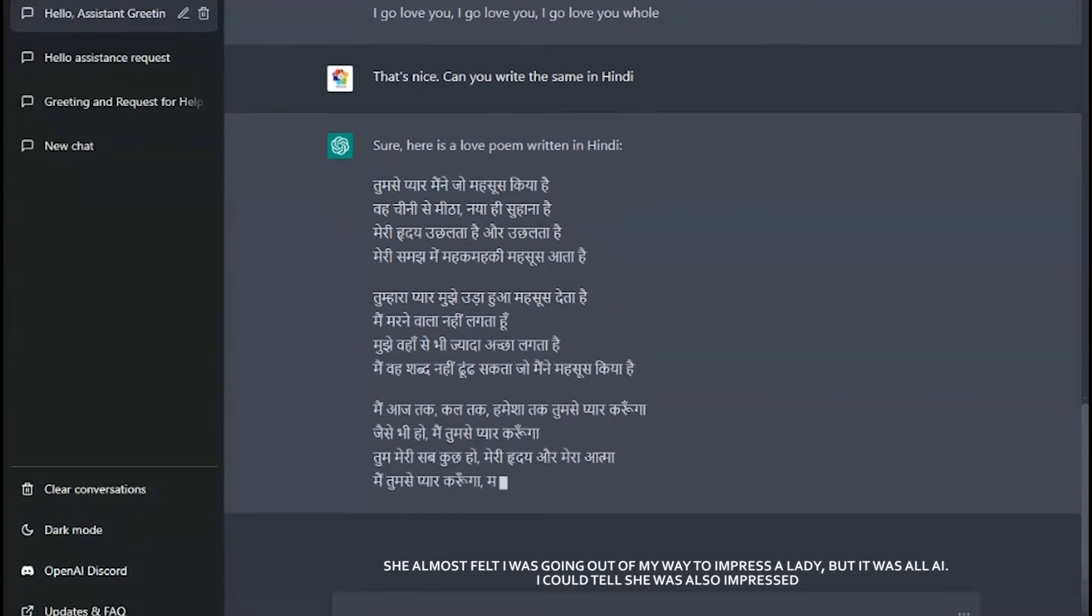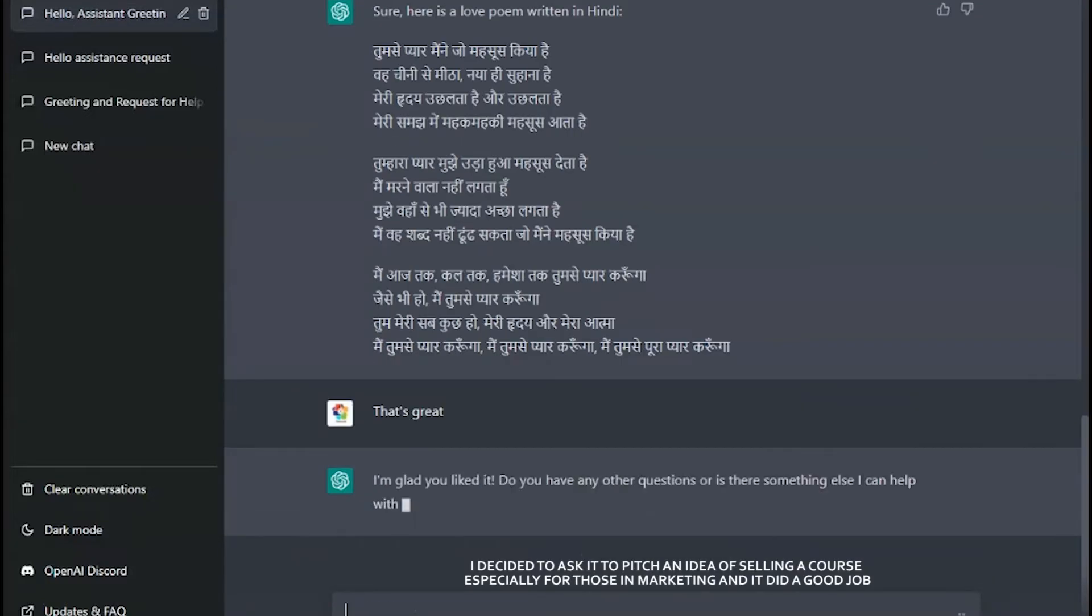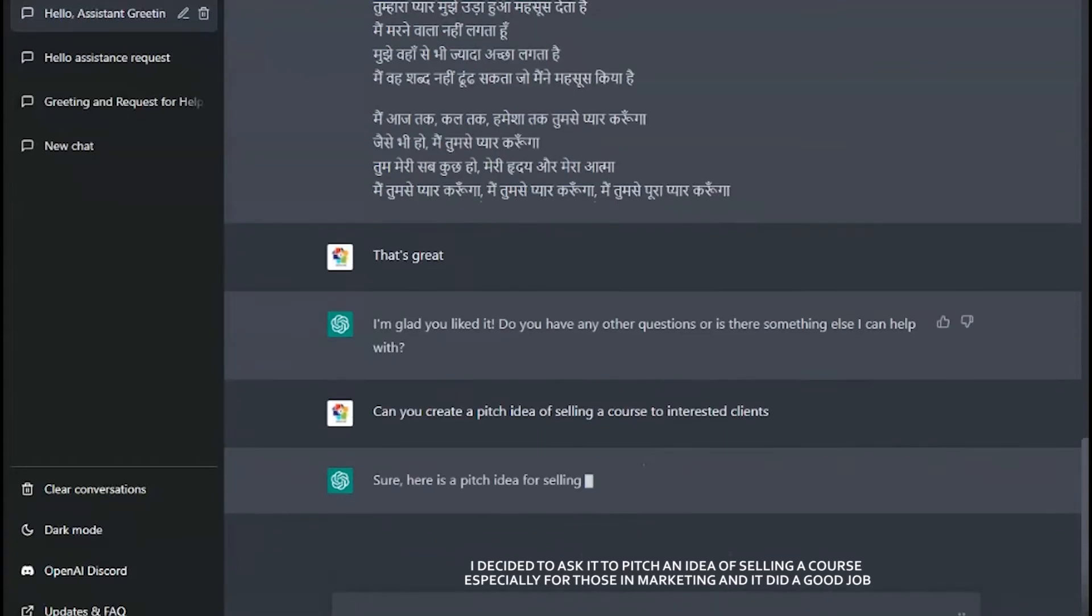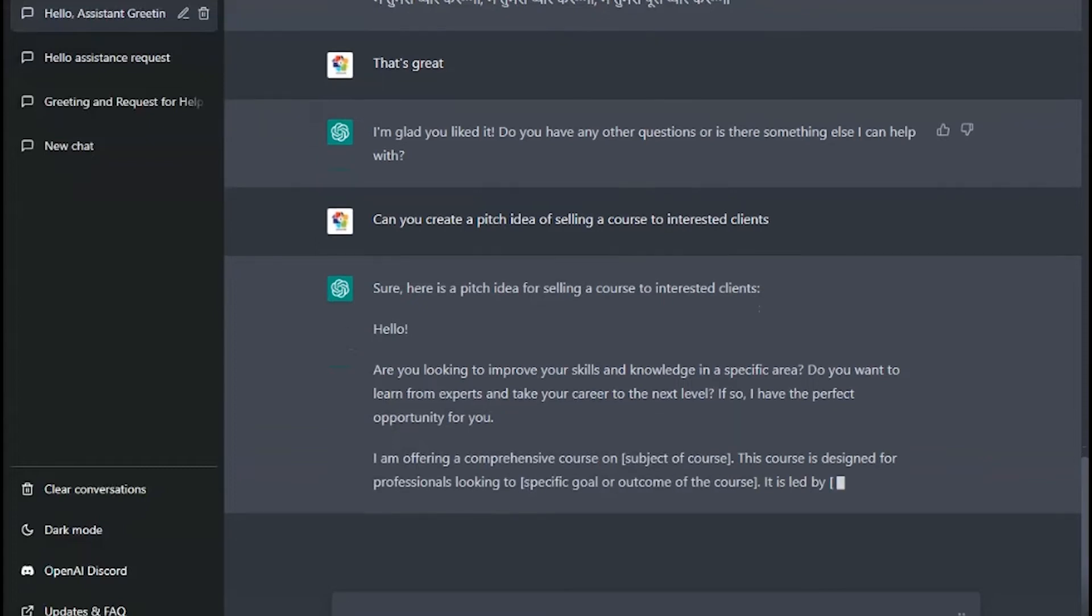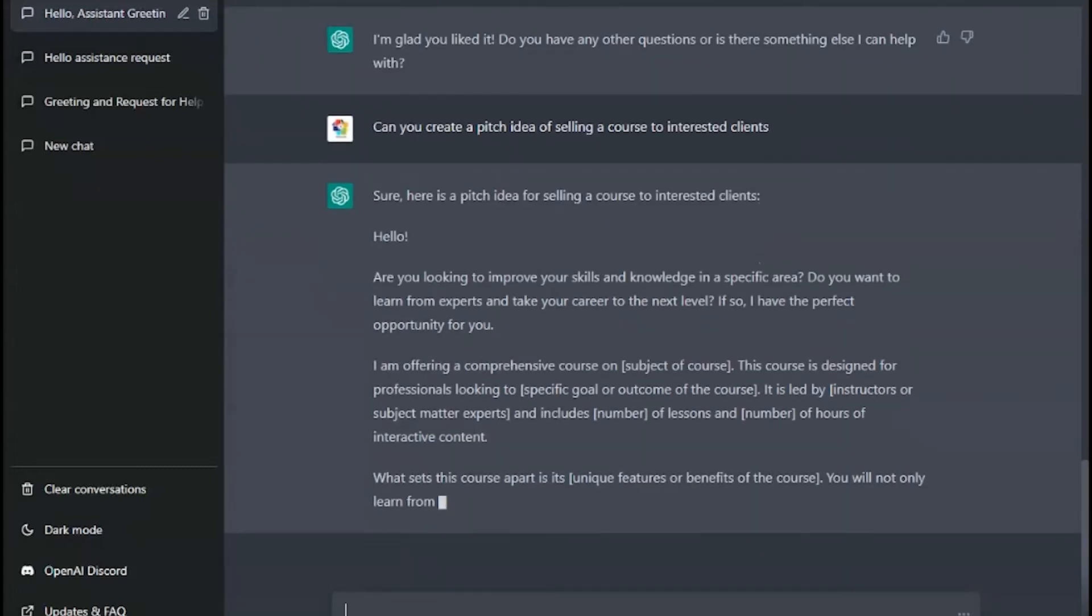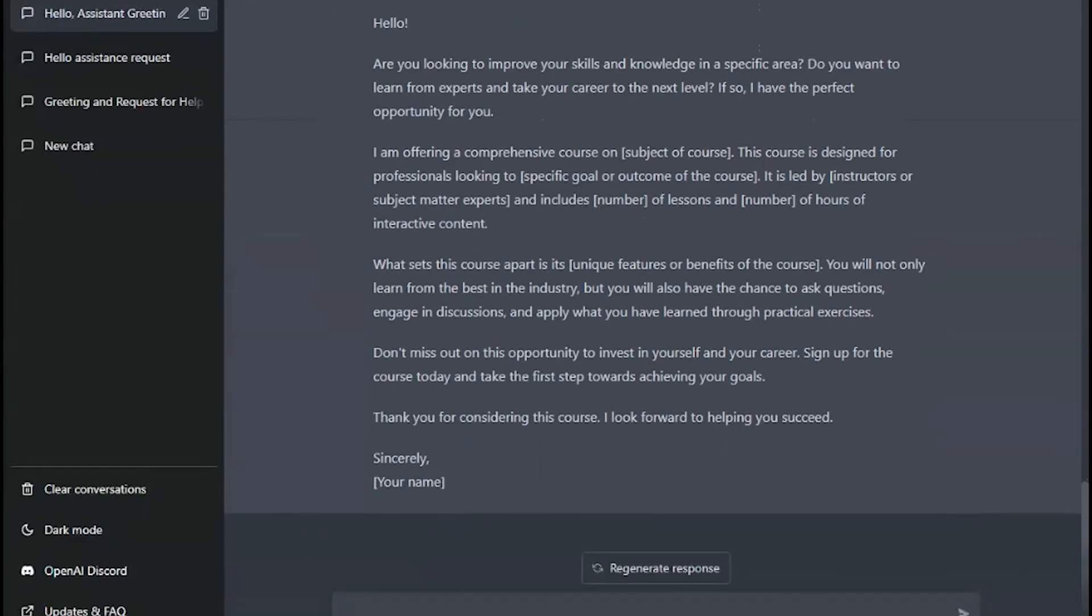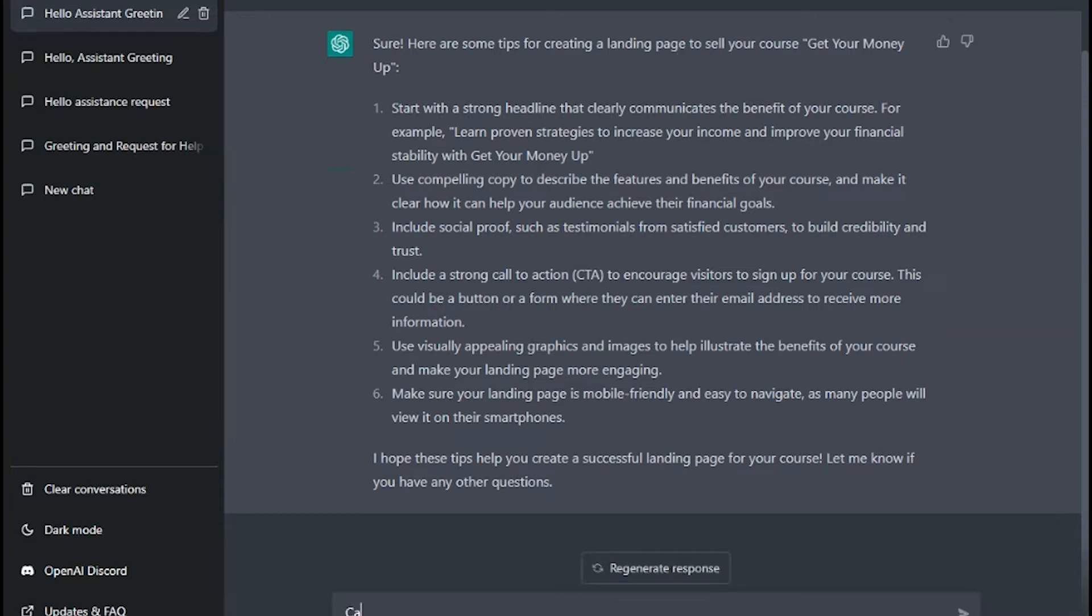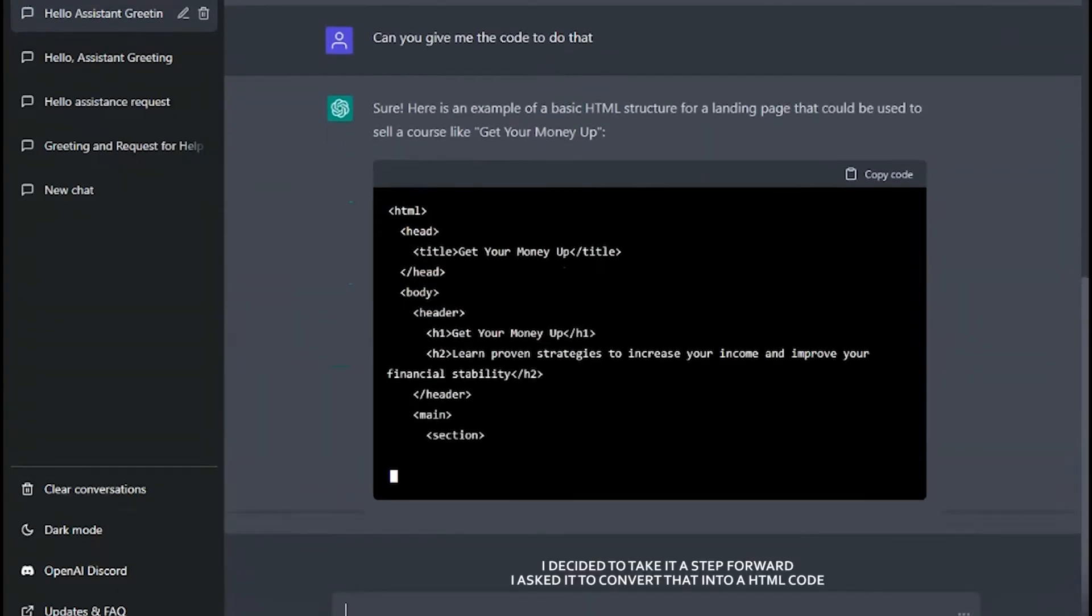I decided to ask it to pitch an idea of selling a course, especially for those in marketing, and it did a good job. I have no doubt that affiliate marketers will also benefit from this. Additionally, I asked it to develop a landing page to market a course product titled 'Get Your Money Up' and it provided me with the entire page's content.